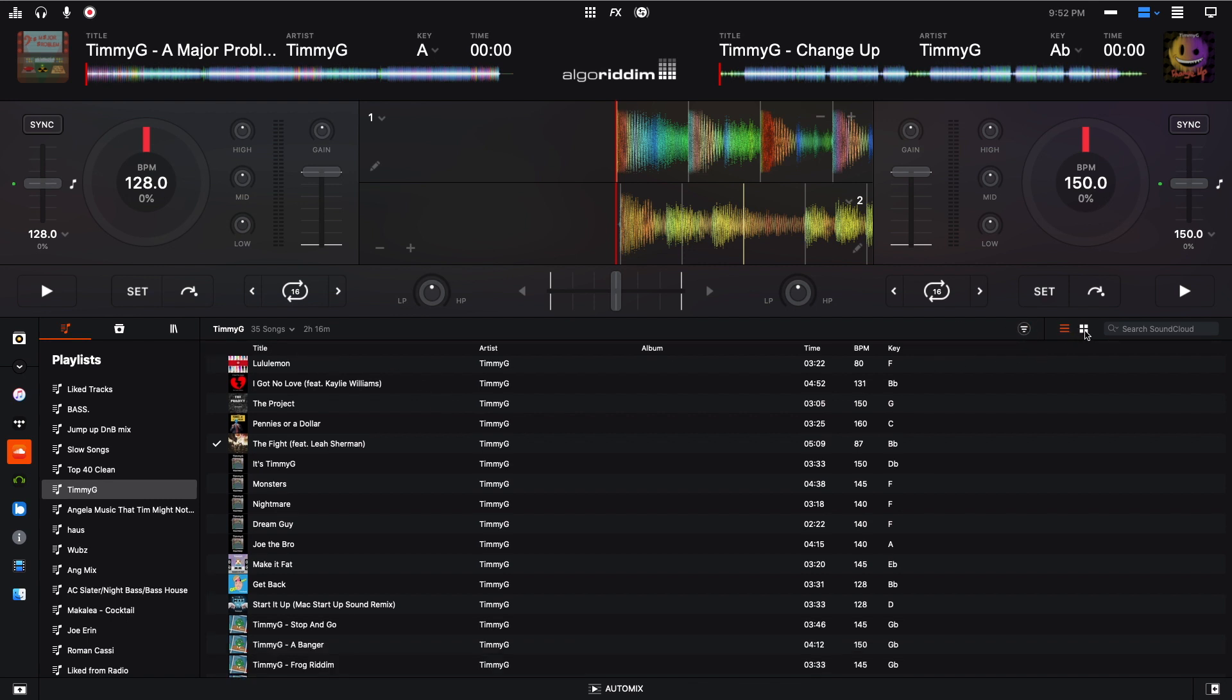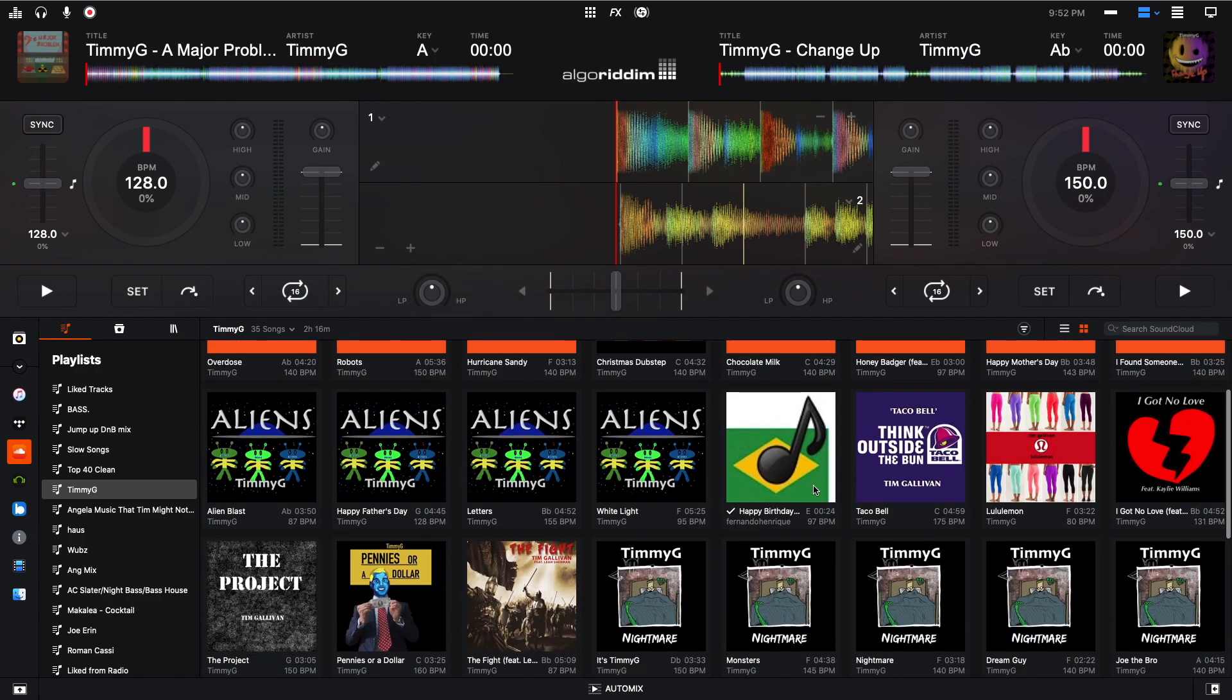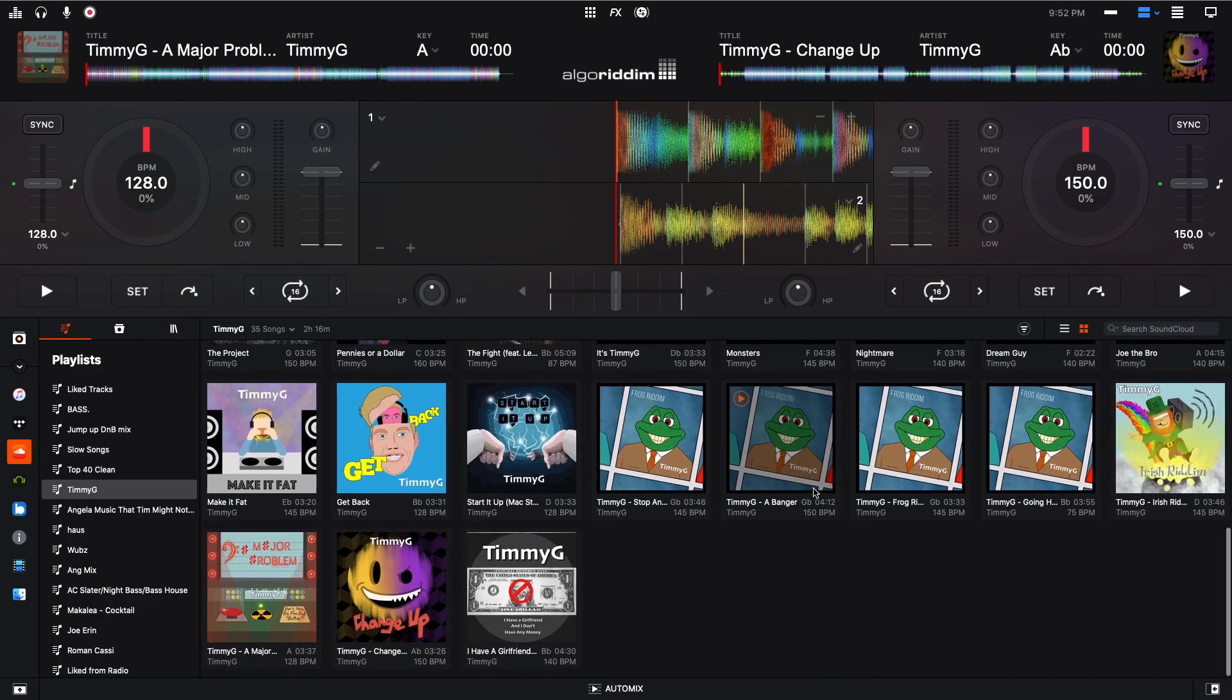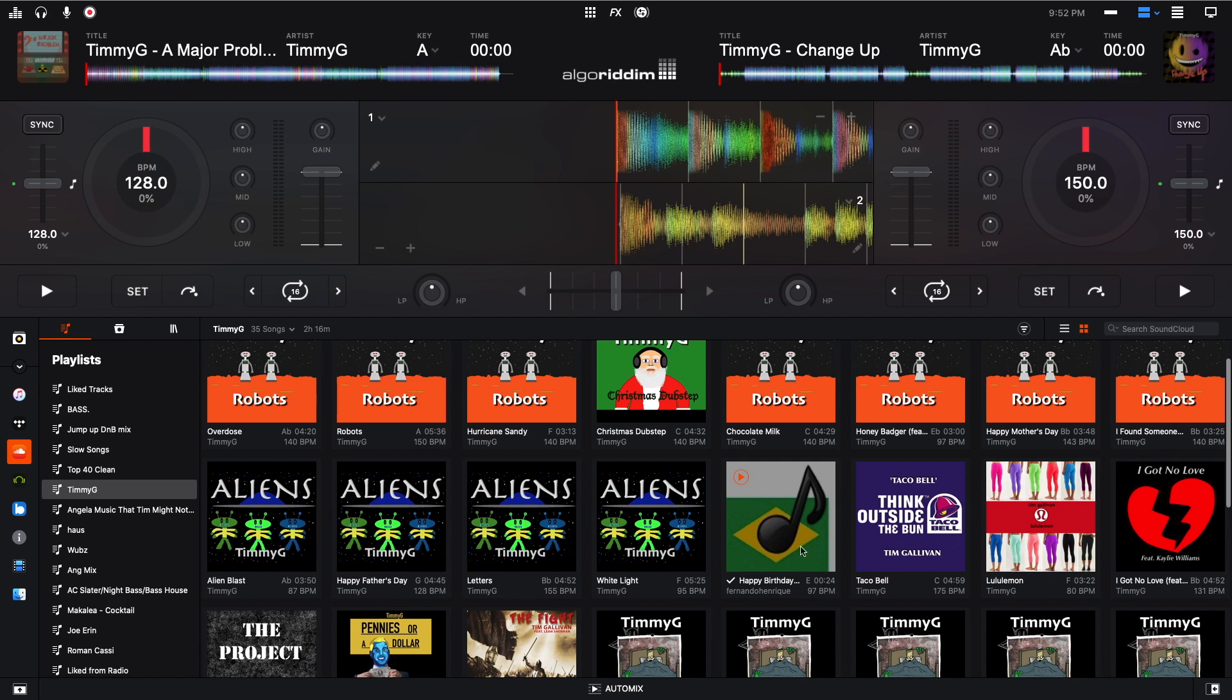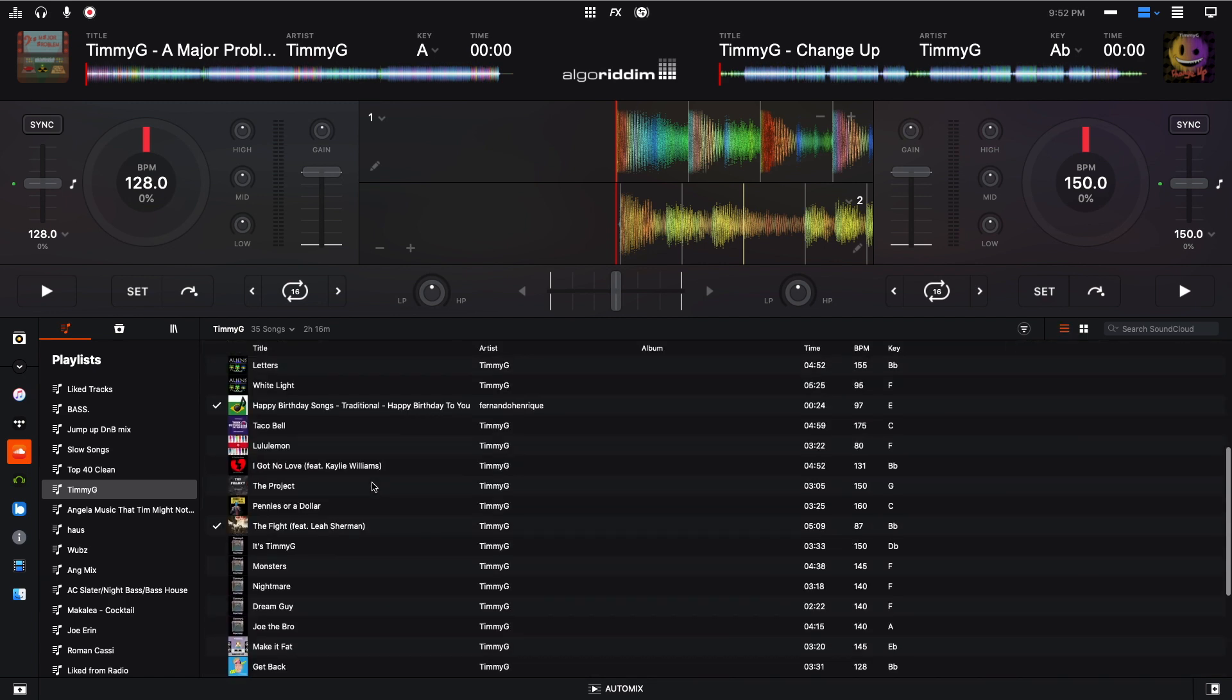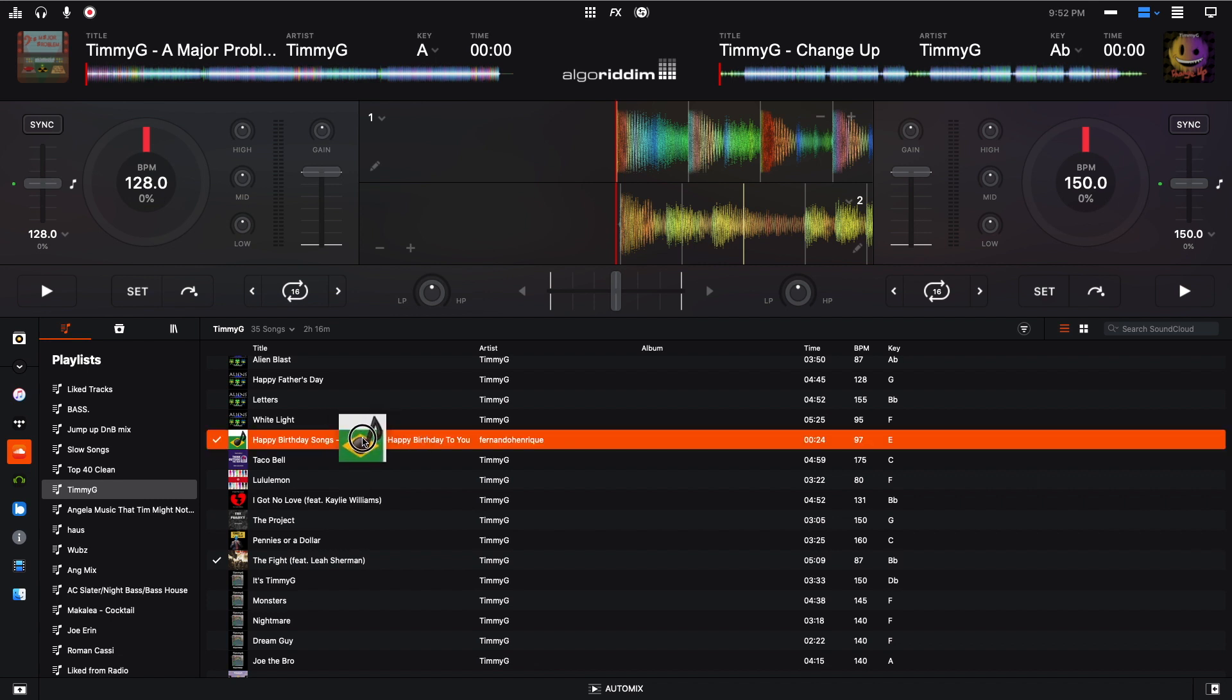You can also view your tracks with the album art right here. And if you notice this track right here, you probably don't notice, but this track right here is not by me. Where'd it go? Happy Birthday songs. I have a song called Happy Birthday to You. And the Tune My Music brought this one in there. So that's kind of funny. So just be aware that that might happen.